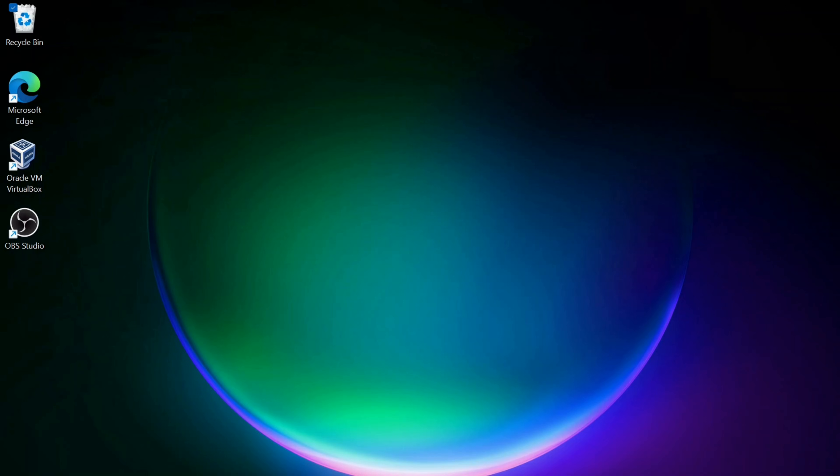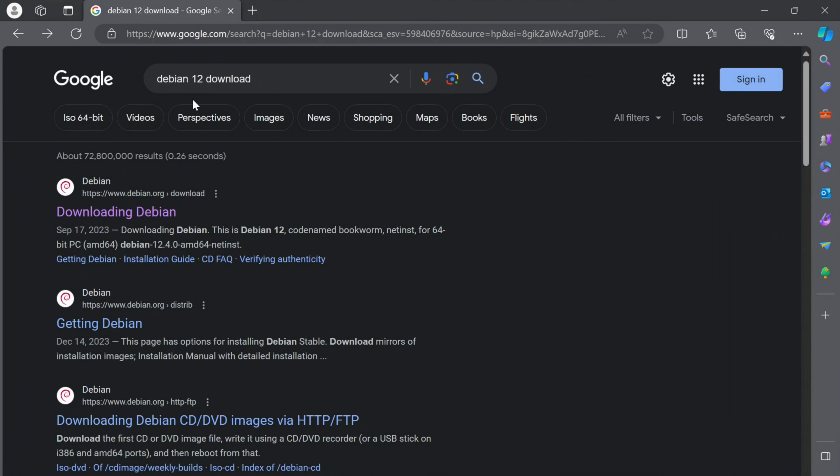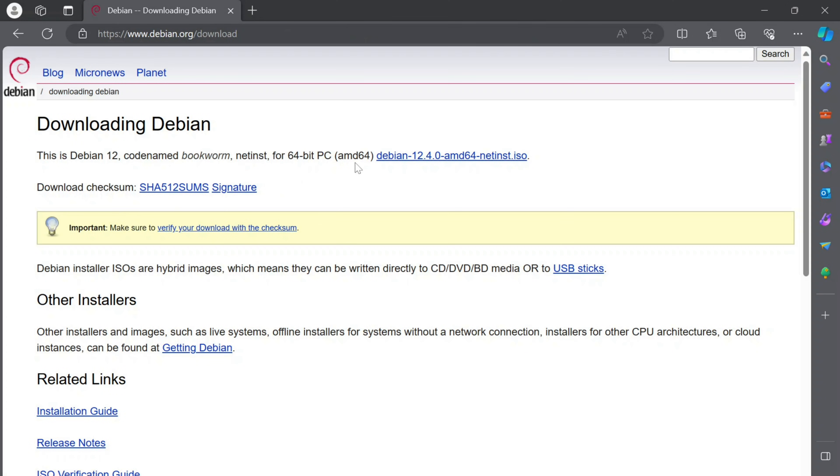The first thing we need to do is download the ISO file. If I open up a browser and go to Google, I'll search for Debian 12 download. You should see downloading Debian come up, so I'm going to click on that. You want to download this file here. I've already done that in my downloads folder, so I'm not going to download it again.